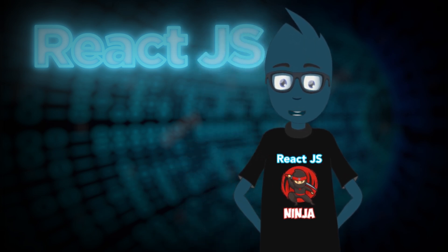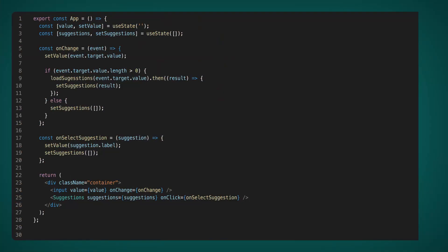And of course, we also need to handle the suggestion click. In the current implementation, it's very easy. We do everything the same as the previous time. Set a new value to the input and clear the suggestions. And this time it works.